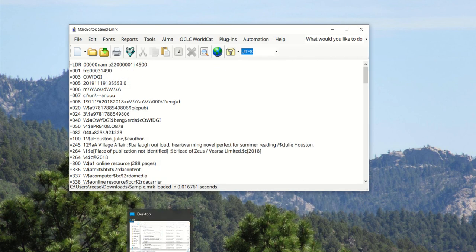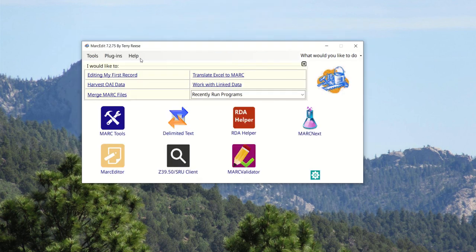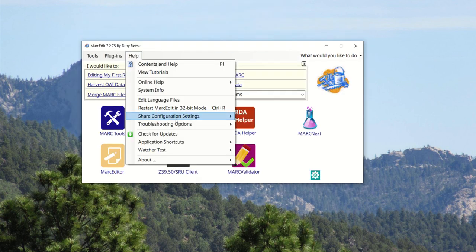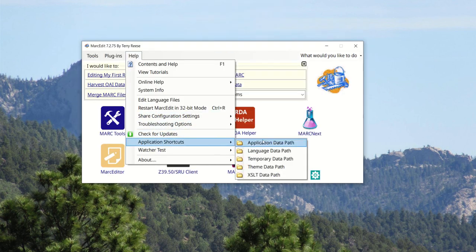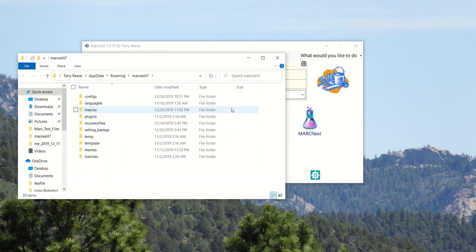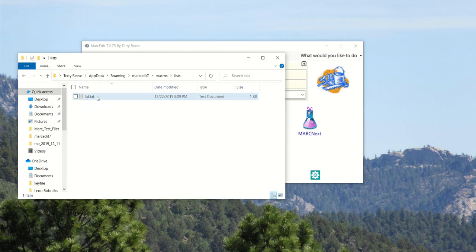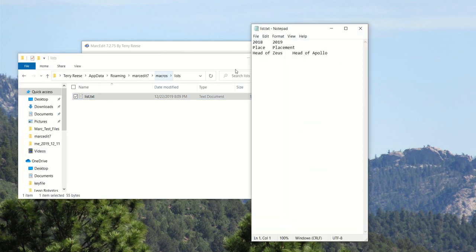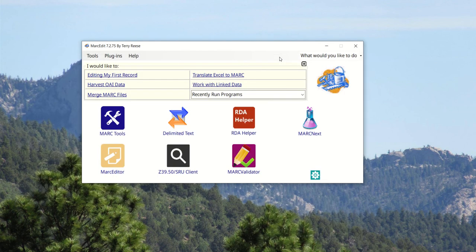If I go to MarkEdit, we can see that file. So under macros list, this is my list file. It's been copied here. So if I needed to make edits in the future, that would be the file I would edit.